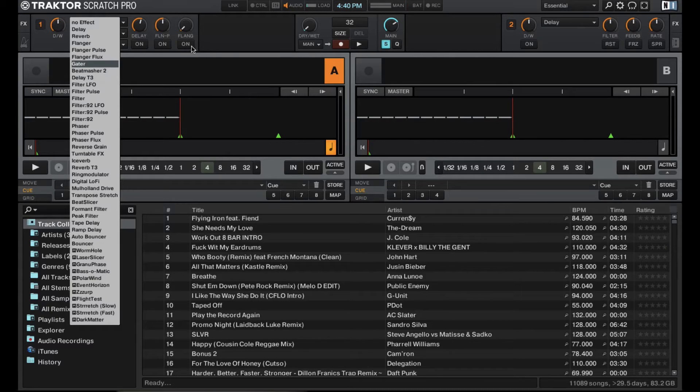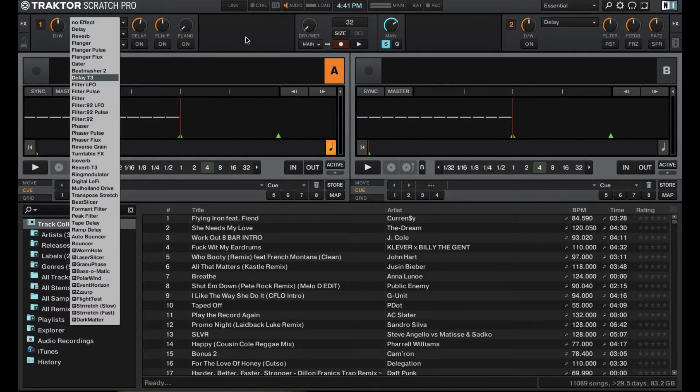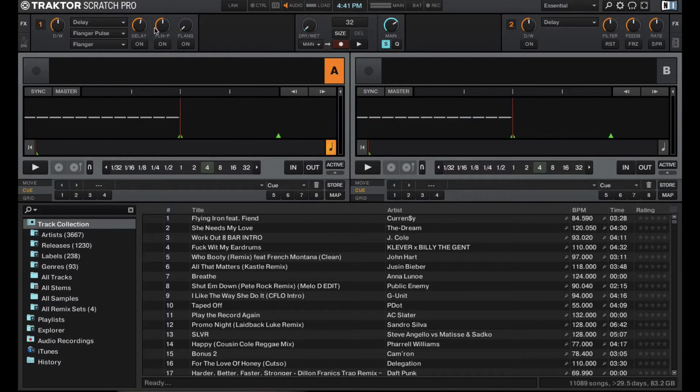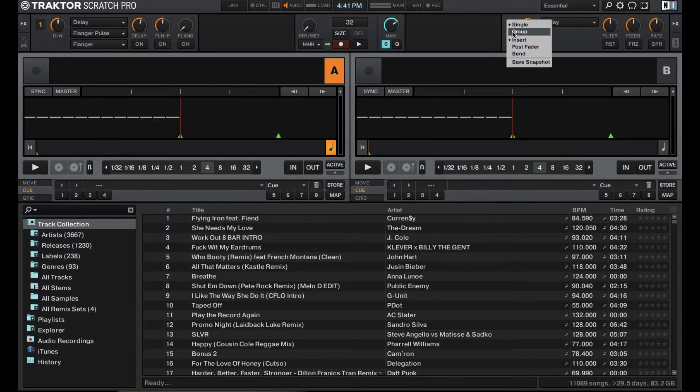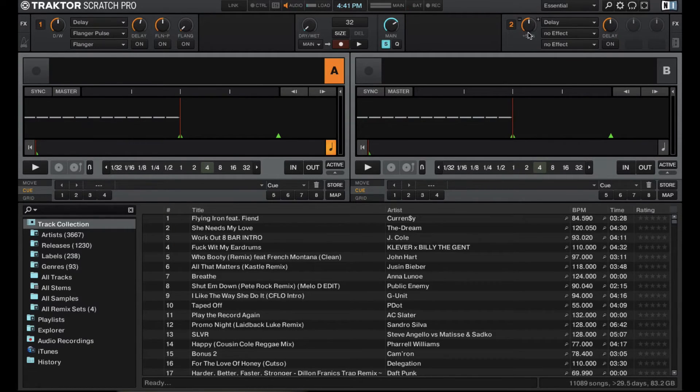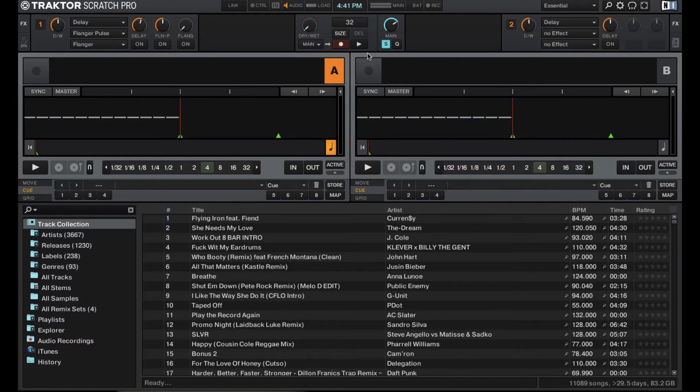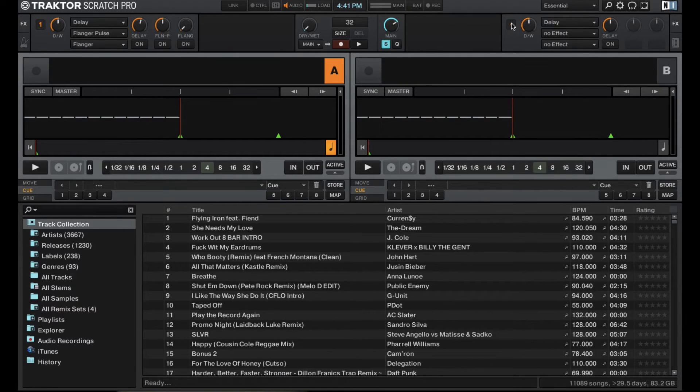Traktor has some great sounding effects, probably some of the best sounding effects as far as DVS is concerned. And being able to do three on this side, and then you can have either one or you can switch this to group effect mode and have six altogether. So you can effectively have six different effects playing at the exact same time, which is pretty crazy. And the ability to turn them all on and off and dry wet is pretty cool.